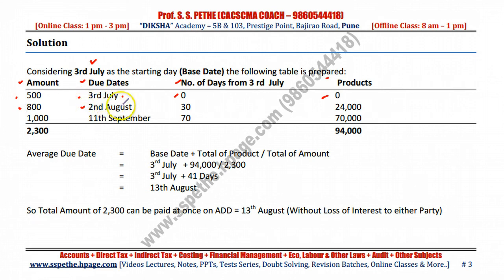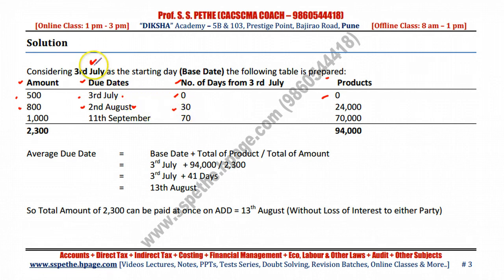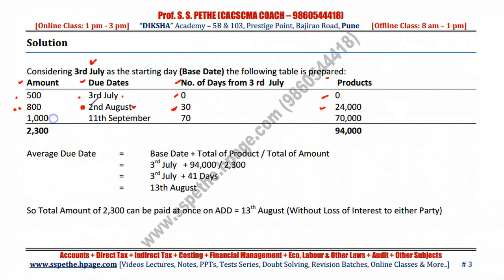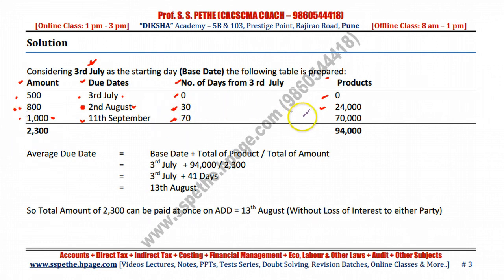For the second amount of 800 rupees, the due date is 2nd August. The difference between 2nd August and the base date of 3rd July is 30 days. Multiply 30 by 800 to get a product of 24,000. Similarly, for 1000 rupees with a due date of 11th September, the difference from 3rd July is 70 days, giving a product of 70,000.